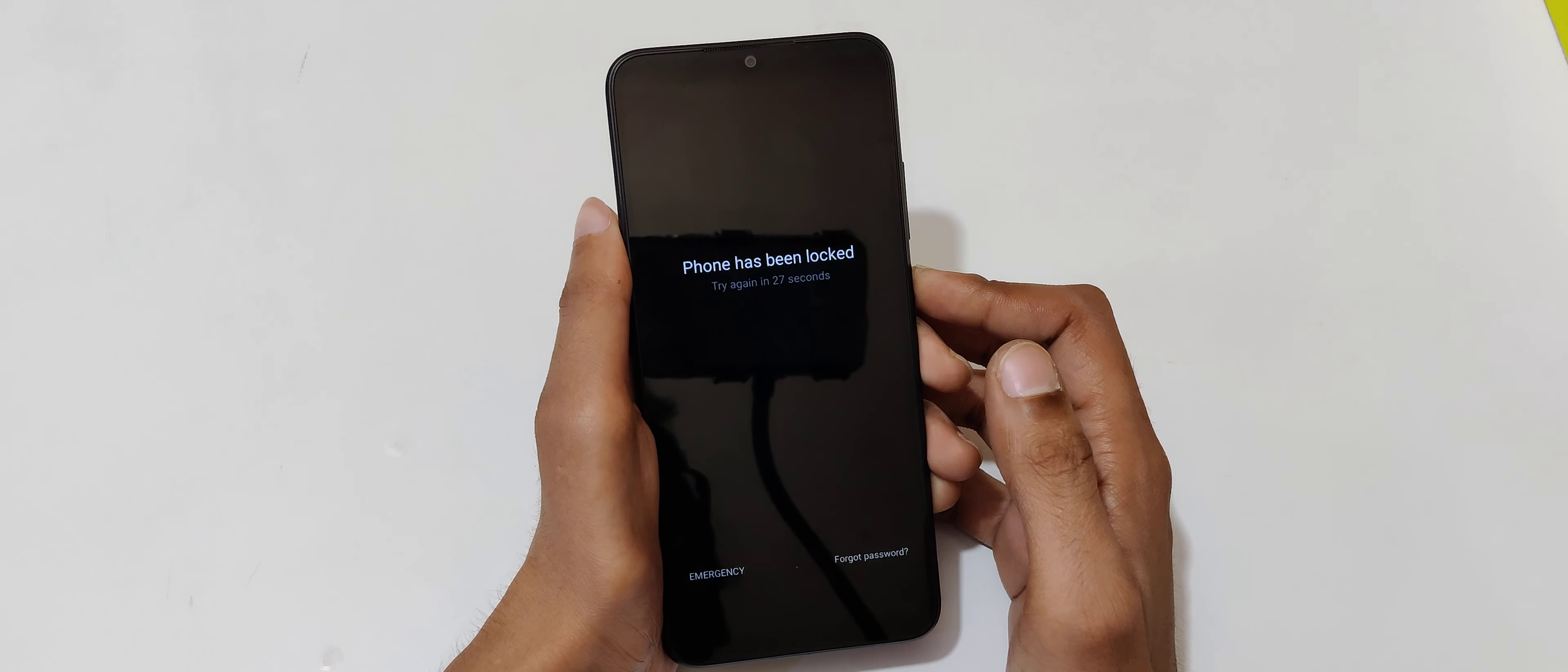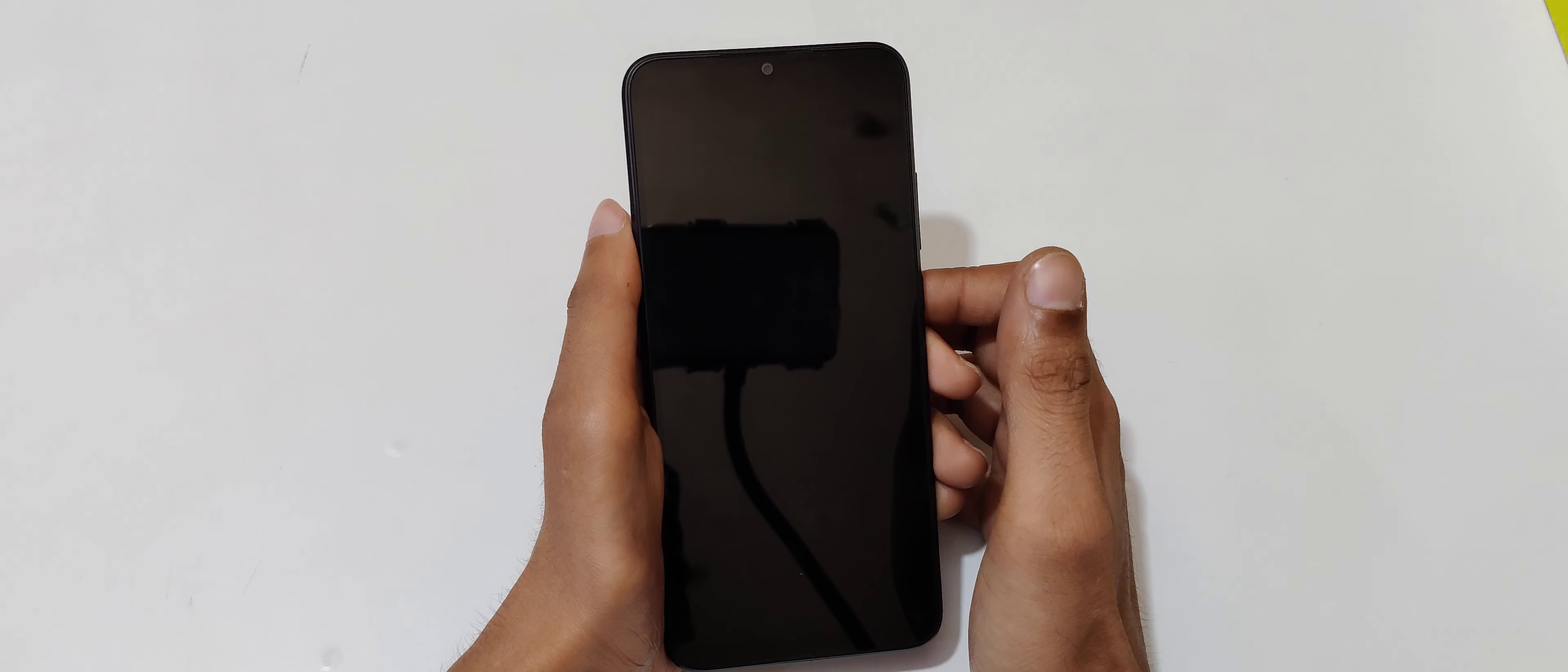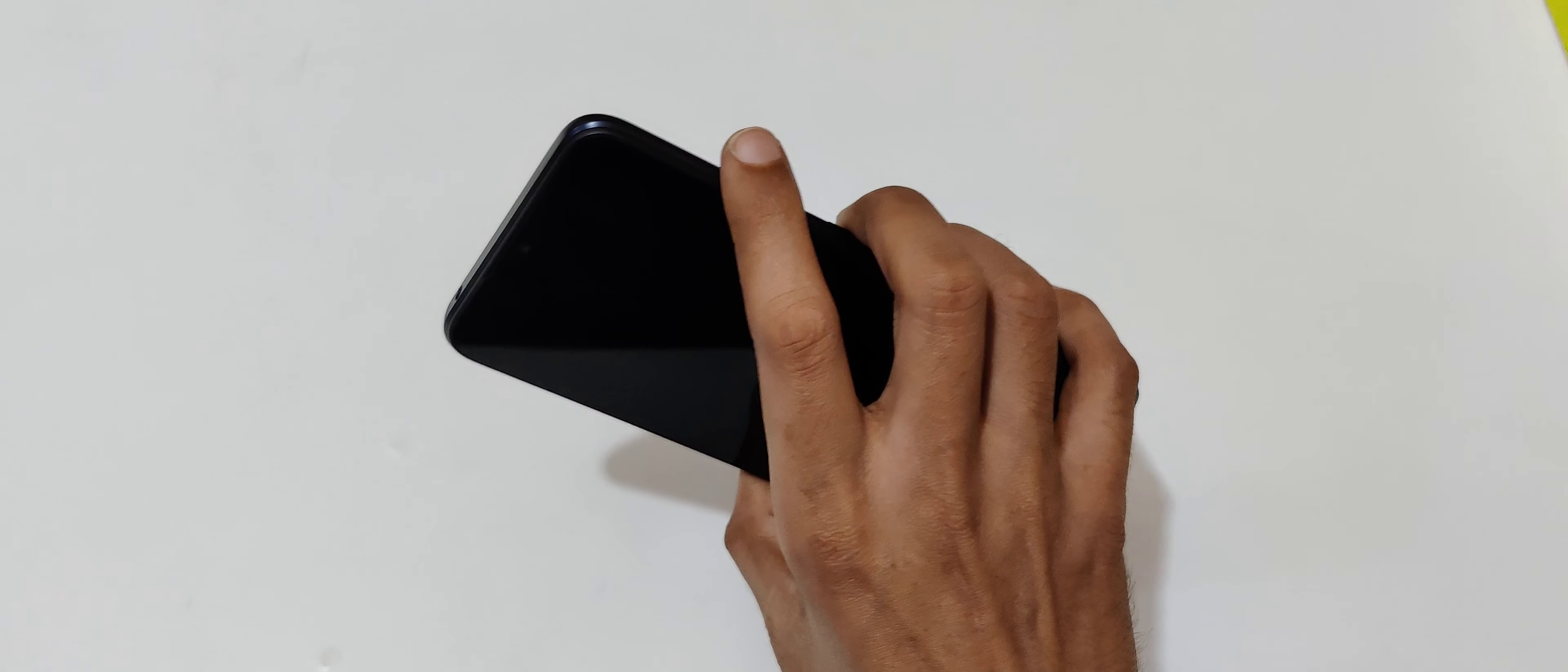To do hard reset, first power off your smartphone. Just tap to power off. Now press and hold volume up and power key together for a few seconds.